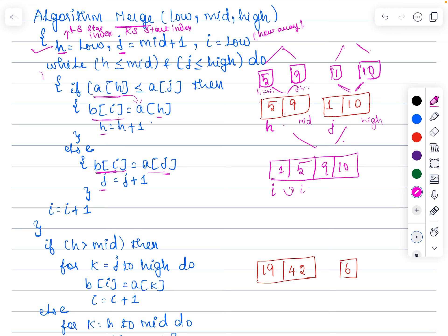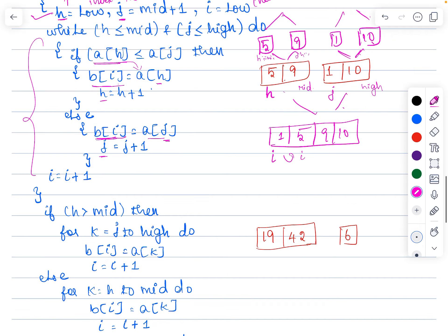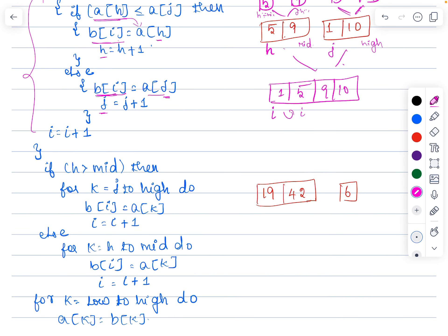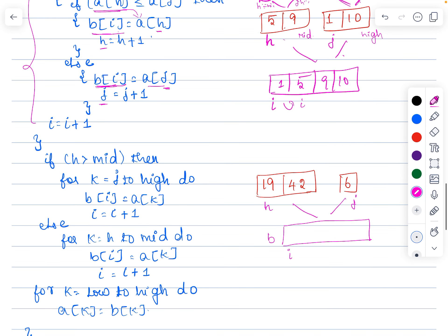For example, merging two arrays: create a new array b, with i pointing to the first index — this is h and this is j. We compare array[h] and array[j] each time; whichever is lesser is written into the new array. Since array[j] is lesser, we write it in and increment j. At a certain point one sub-array's elements are exhausted, but the other side still has elements not yet considered — we are supposed to copy those remaining elements directly into the new array.